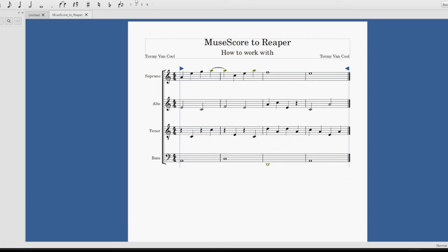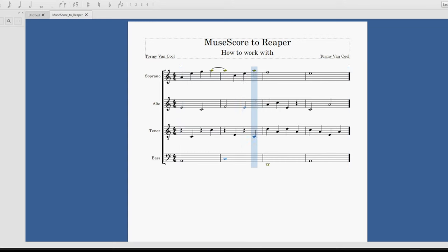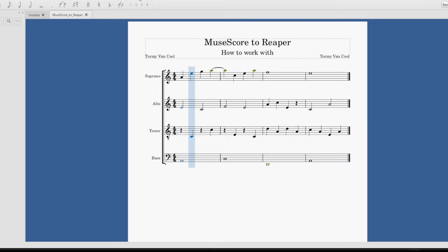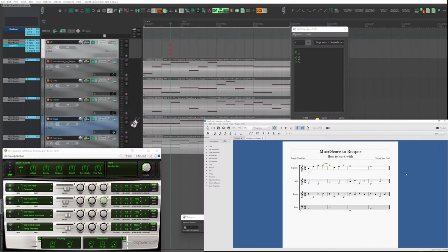Let's first listen to the score directly from MuseScore, and now in Reaper.